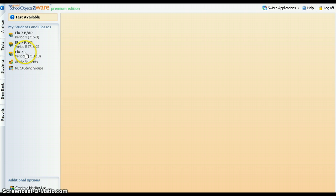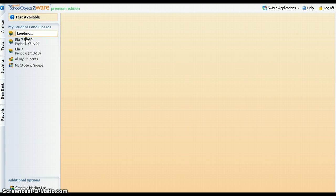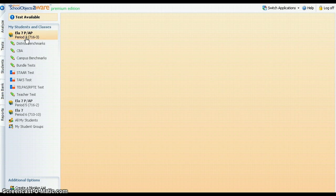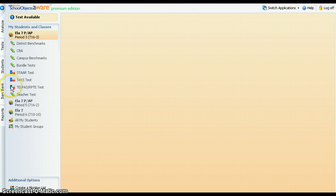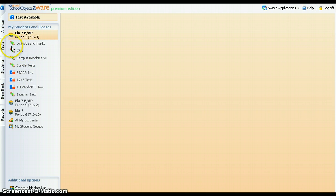Select a class by clicking on the class name. A list of assessment types will appear below. State assessment results are indicated by the Texas flag icon. Other assessments, such as local or national assessments, are indicated by the pencil icon.